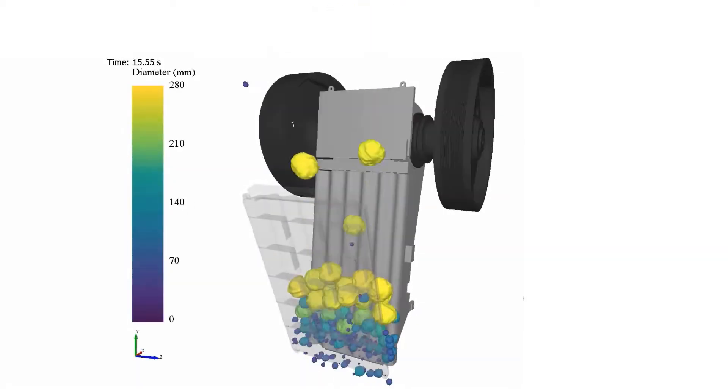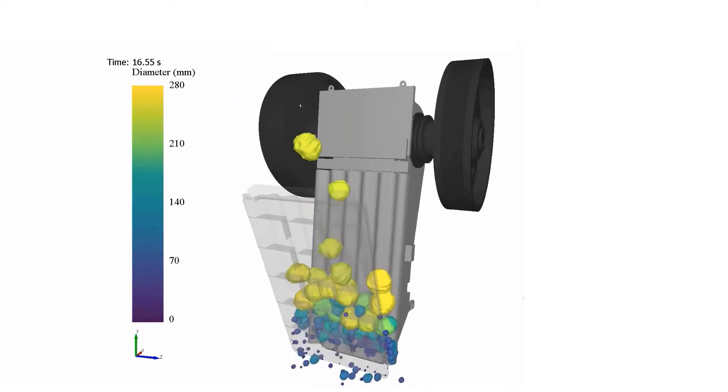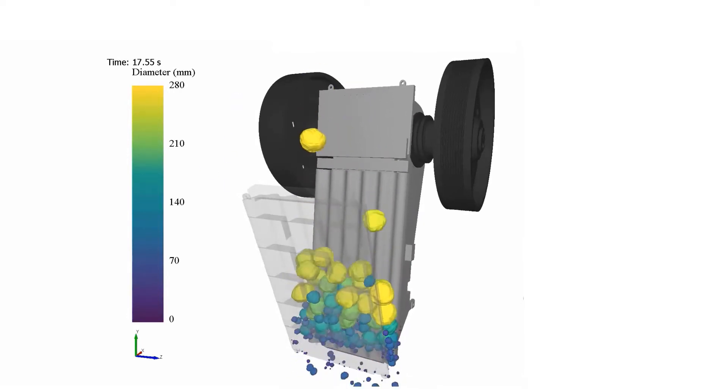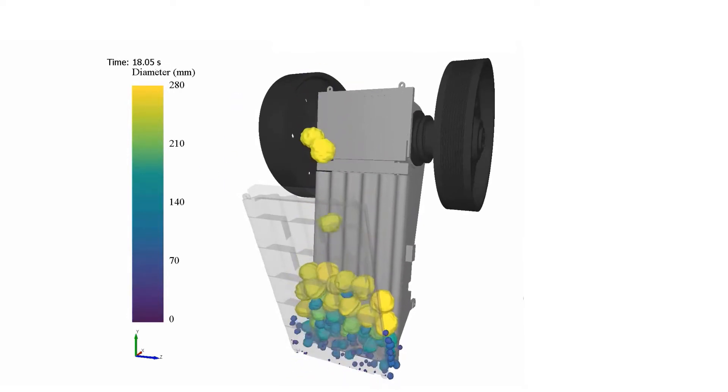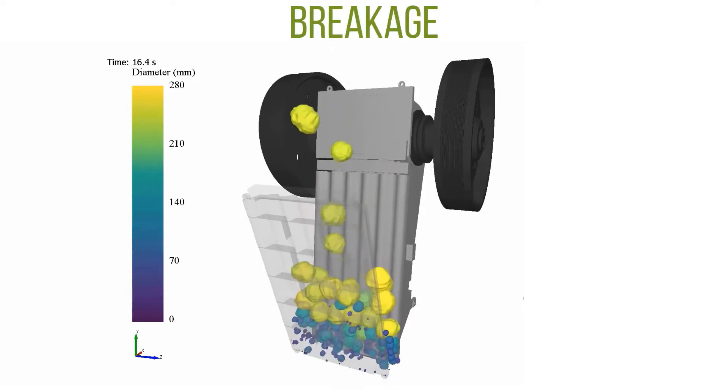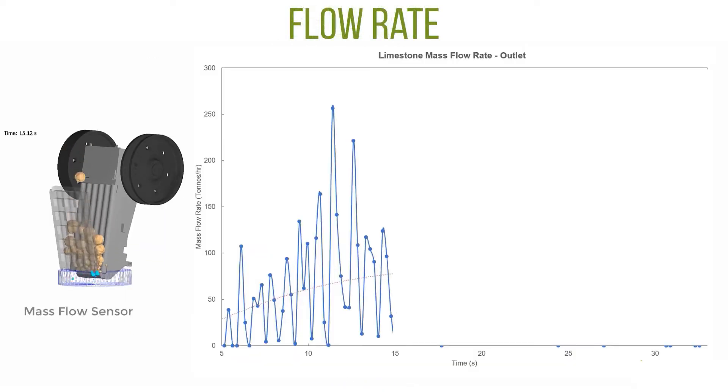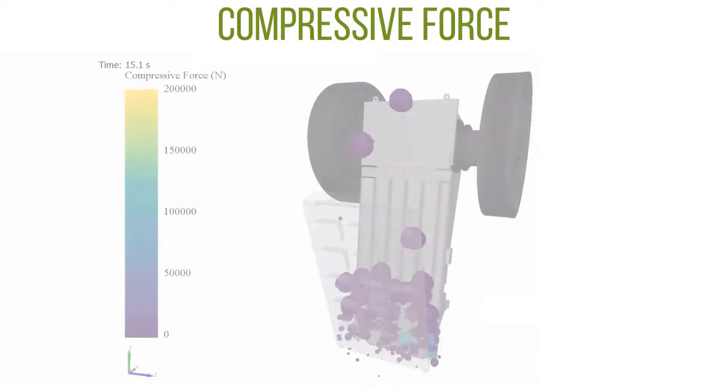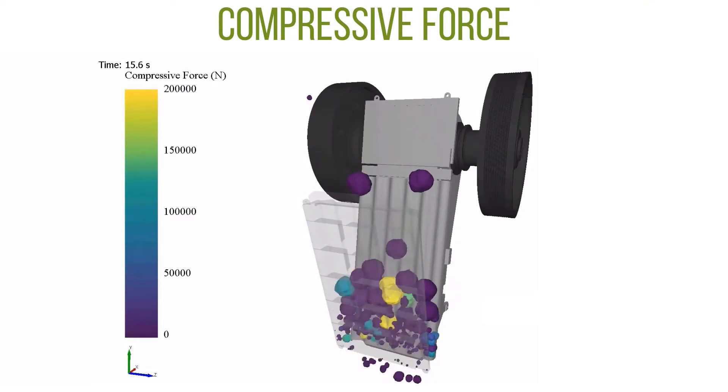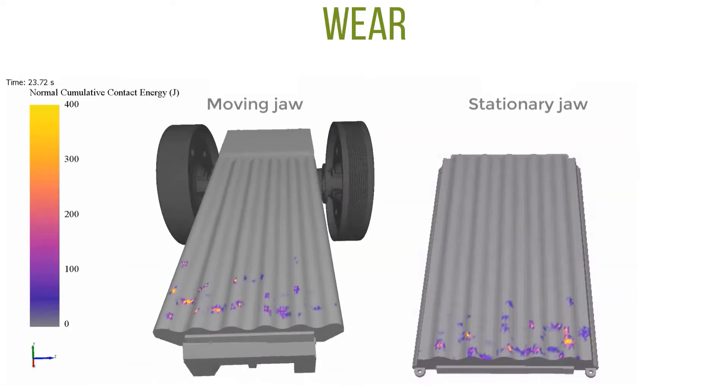Beyond outputting the motion of the material and objects, many useful results are obtained. In this case, we view the breakage of the material, flow rates, compressive force on particles, and even predict the wear on equipment.